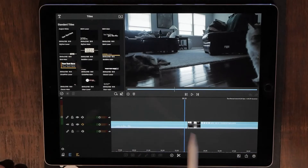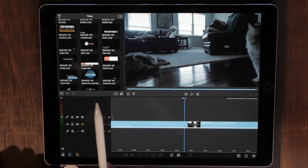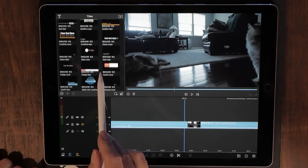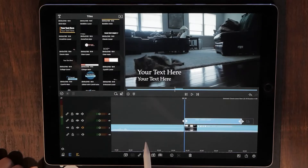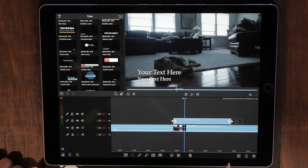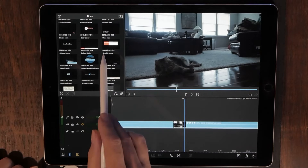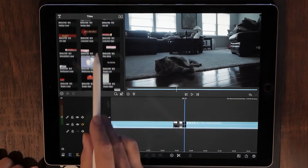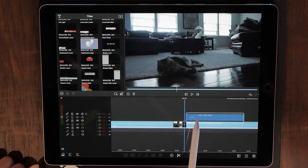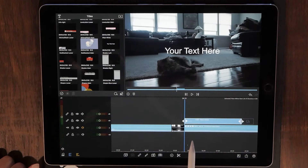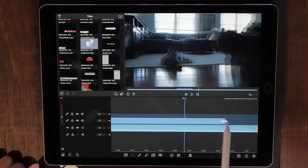The first thing you want to do is pick your clip and make sure that you've done all of your color grading and color touch-ups. Now just drop your title where you want it — I always like to start with the plain white one — and stretch that out for a few seconds.